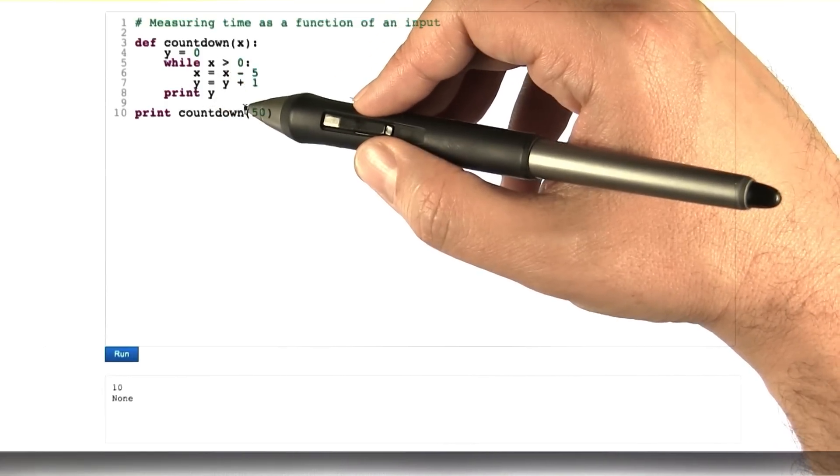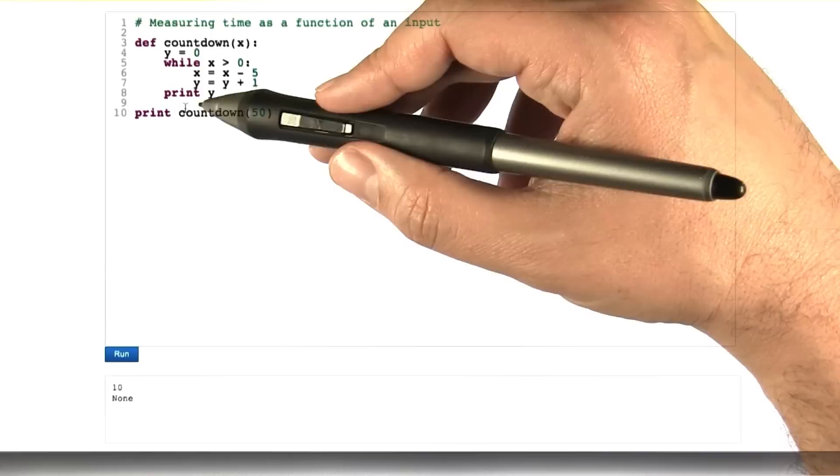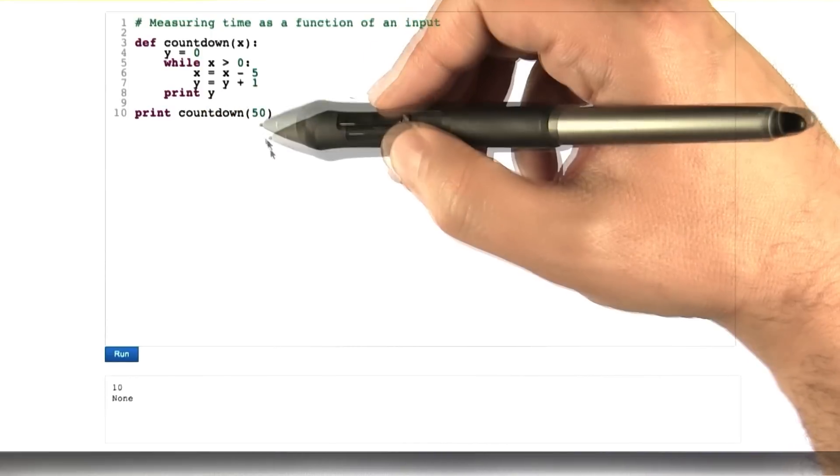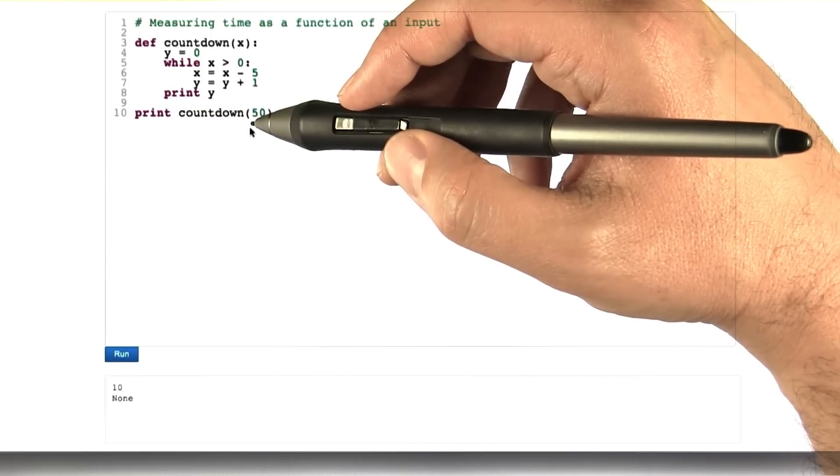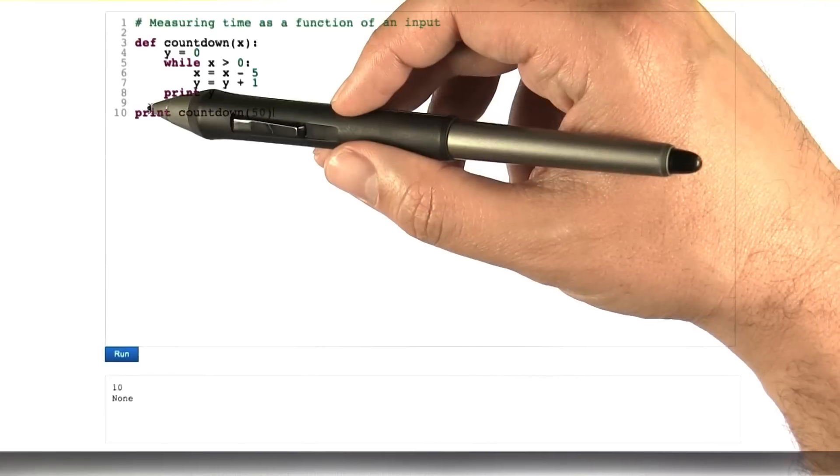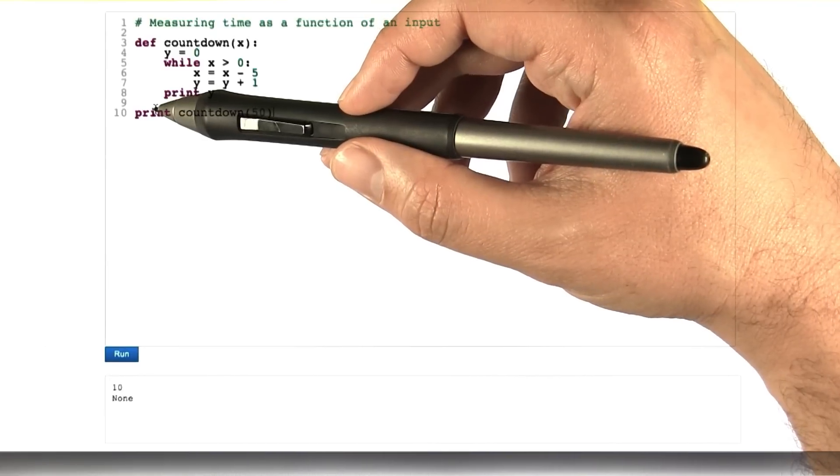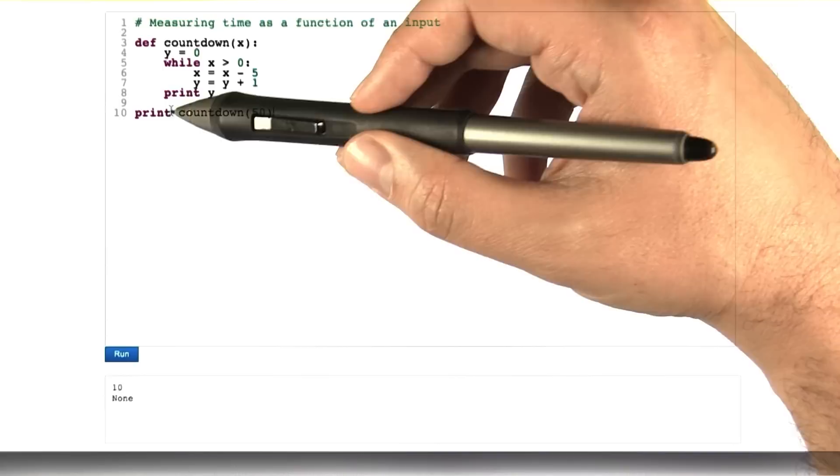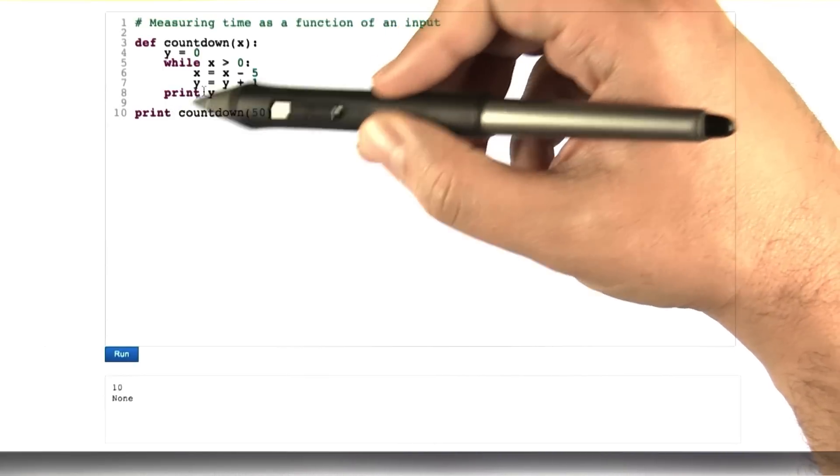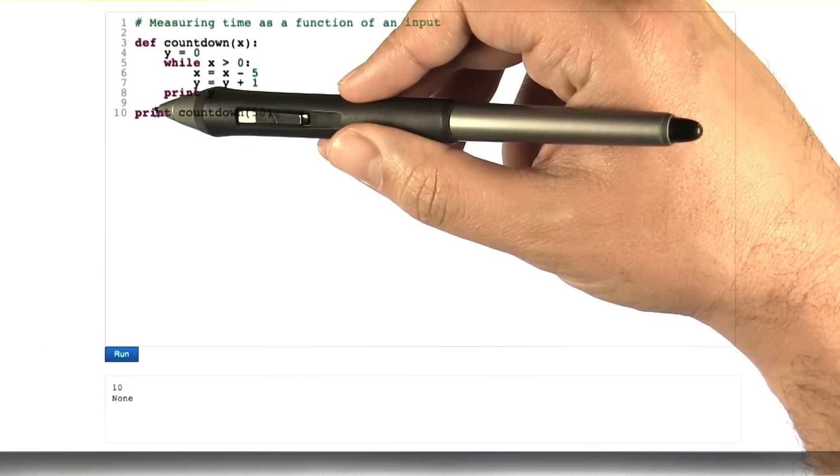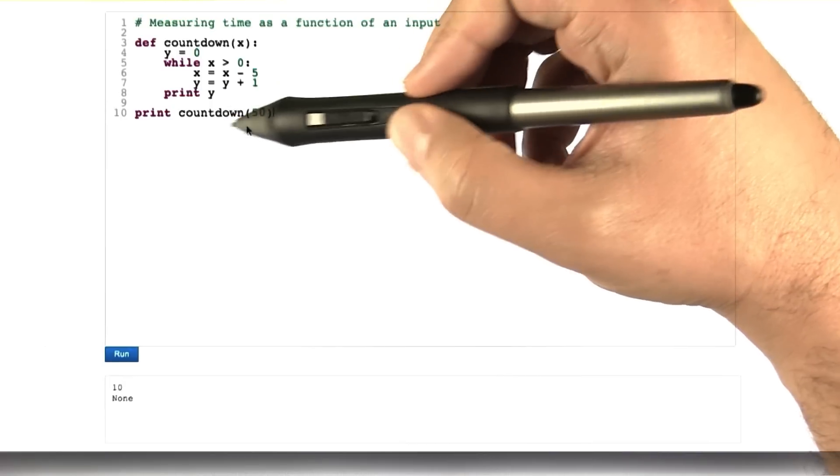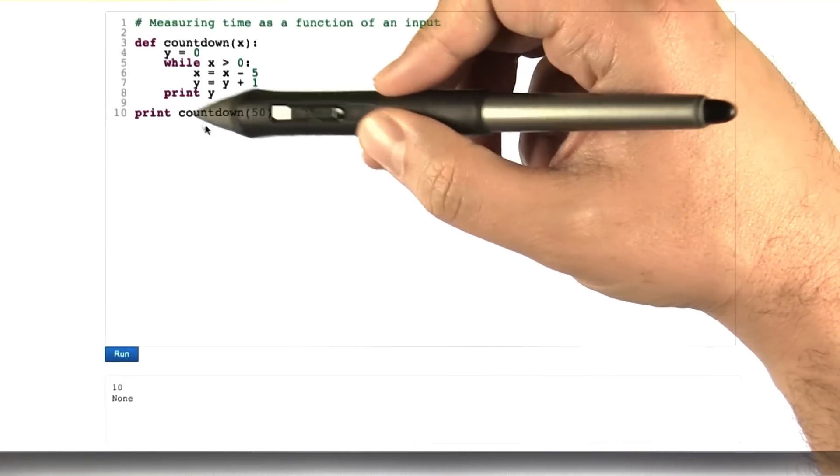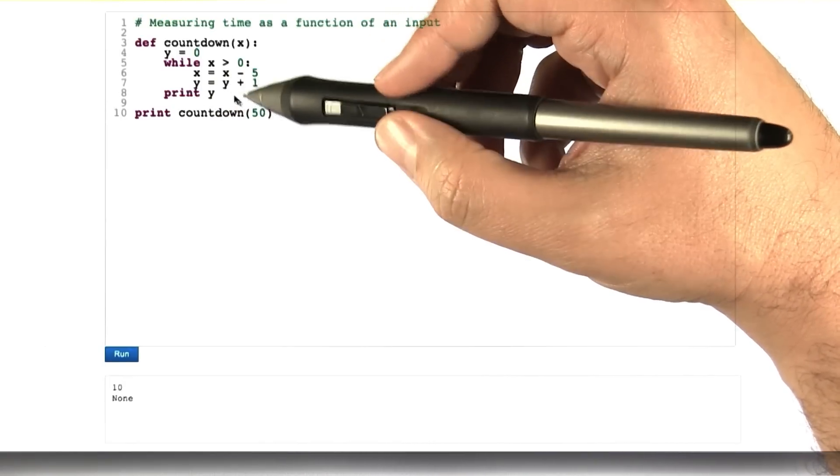So we can take, for any given input, so like this print countdown 50, we can count up the time, the number of statements executed for this to x, and it'd be something like this. Well, we didn't talk about the number of steps that it takes to do a print statement if there's a subroutine, but we're going to call it 1 for the print statement plus however many steps it takes to execute the subroutine call.